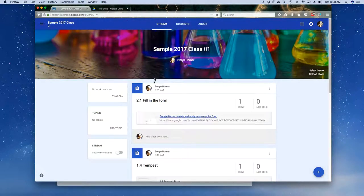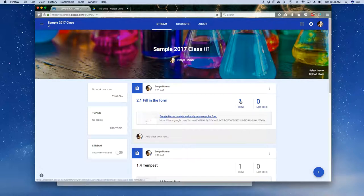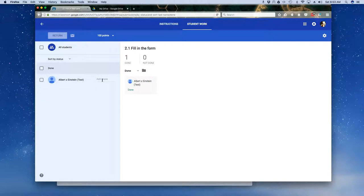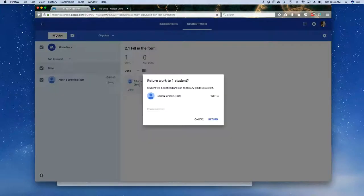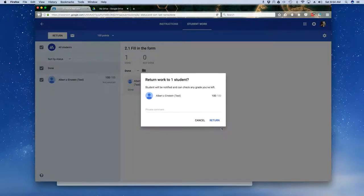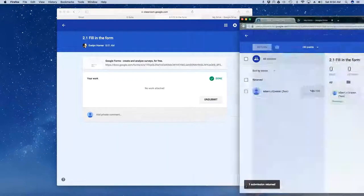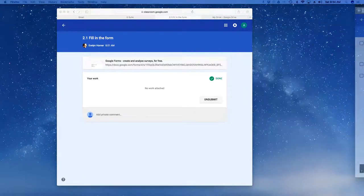And then once again, just like for the student, I'm over here in my grading area, I would actually have to give a grade so that they know it's done. And I can click on Return. Return, I can click on Return.